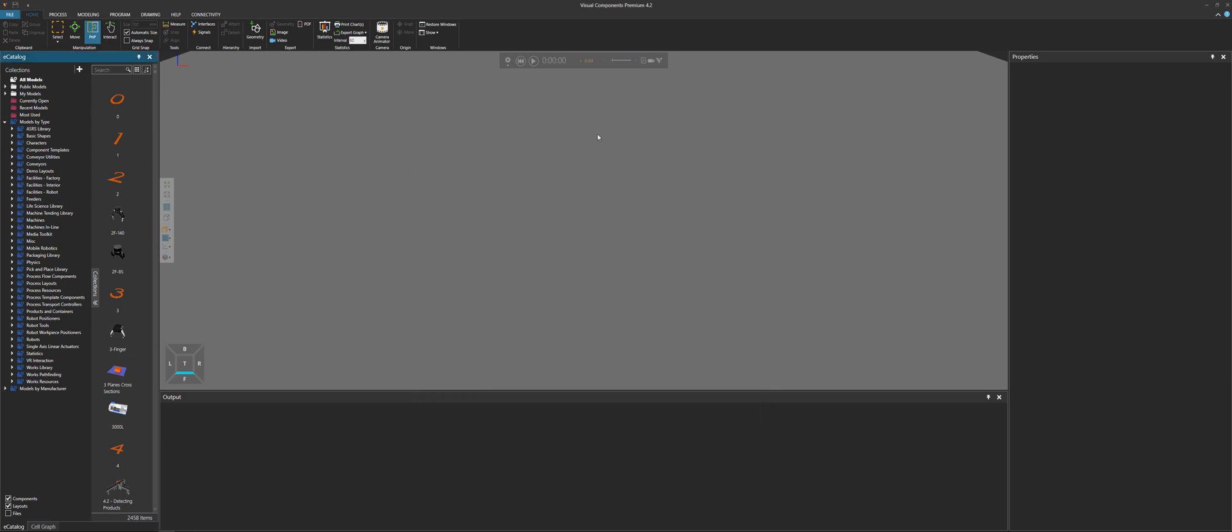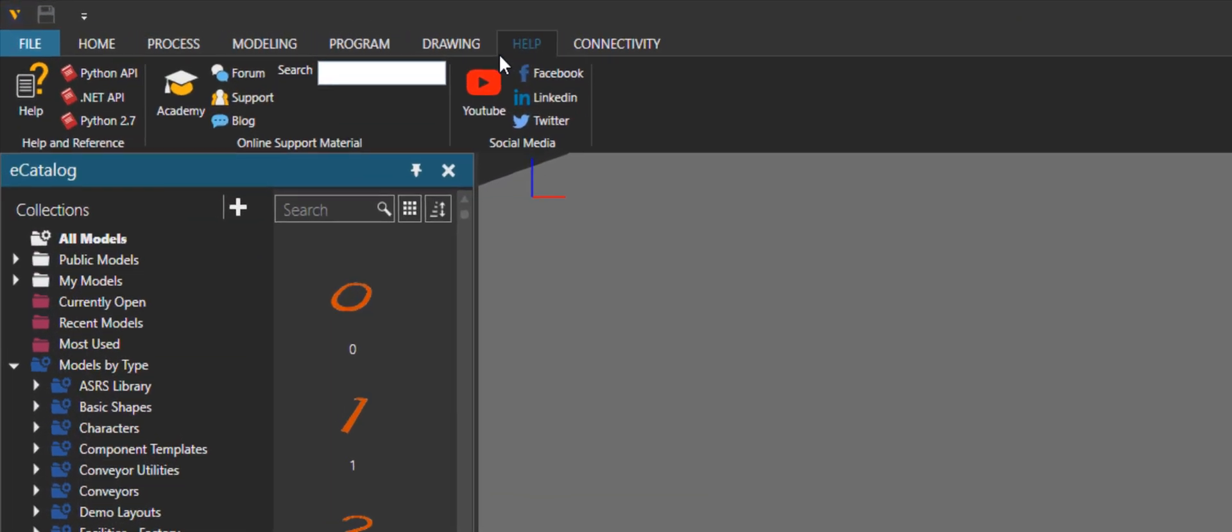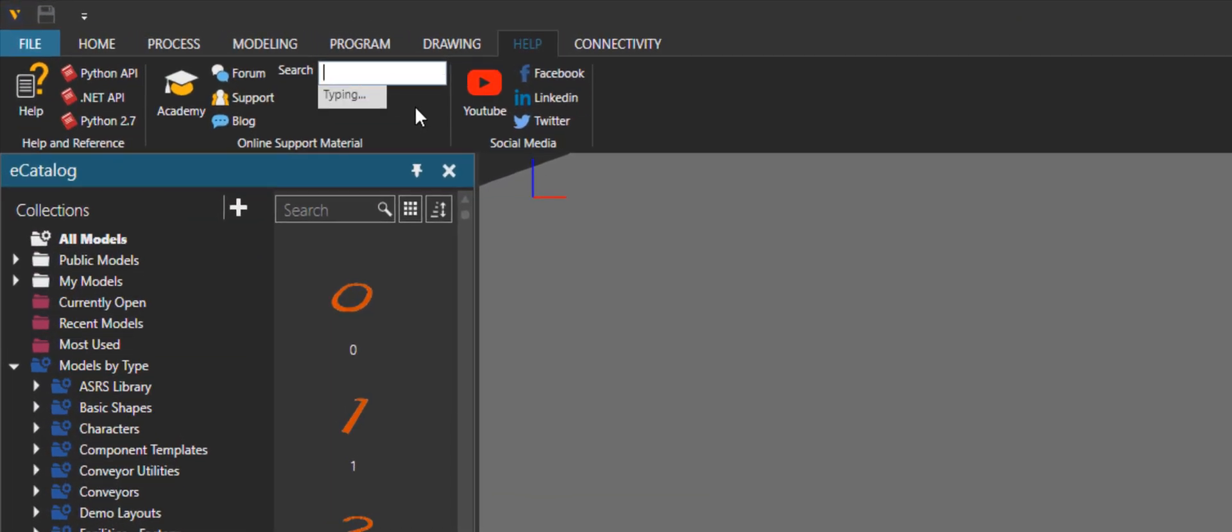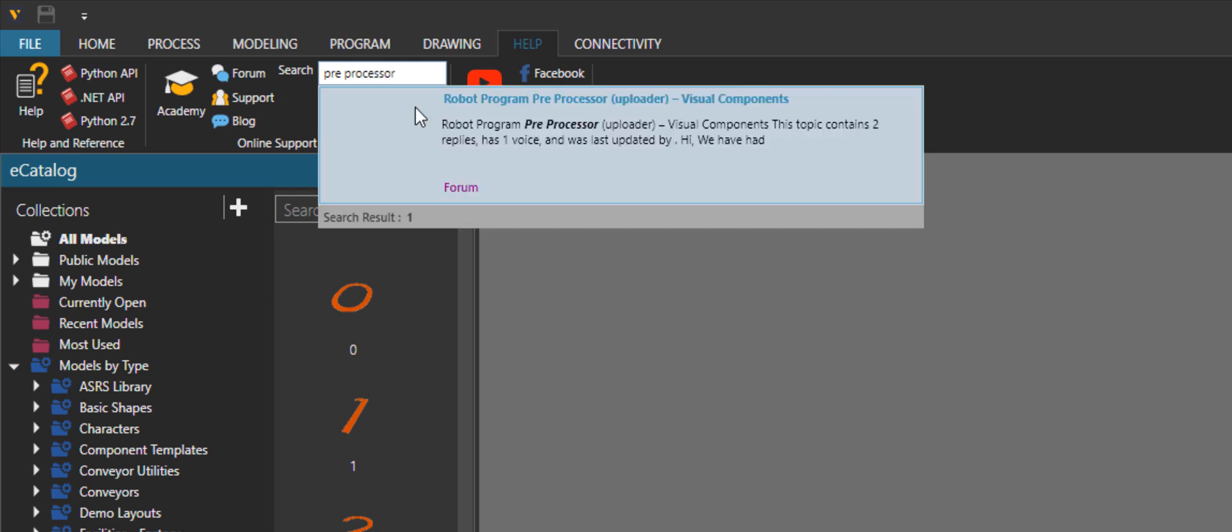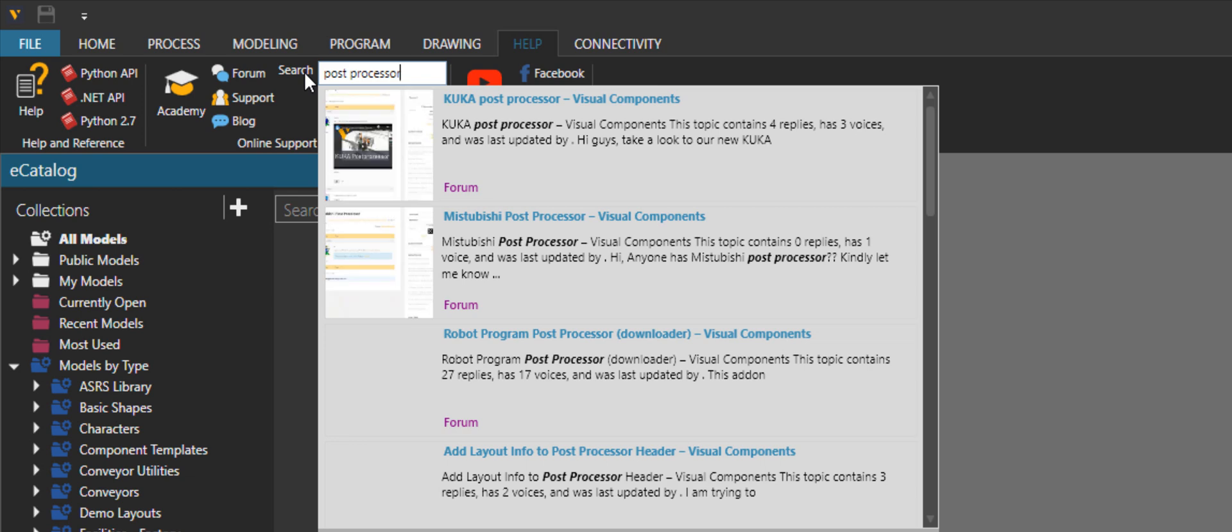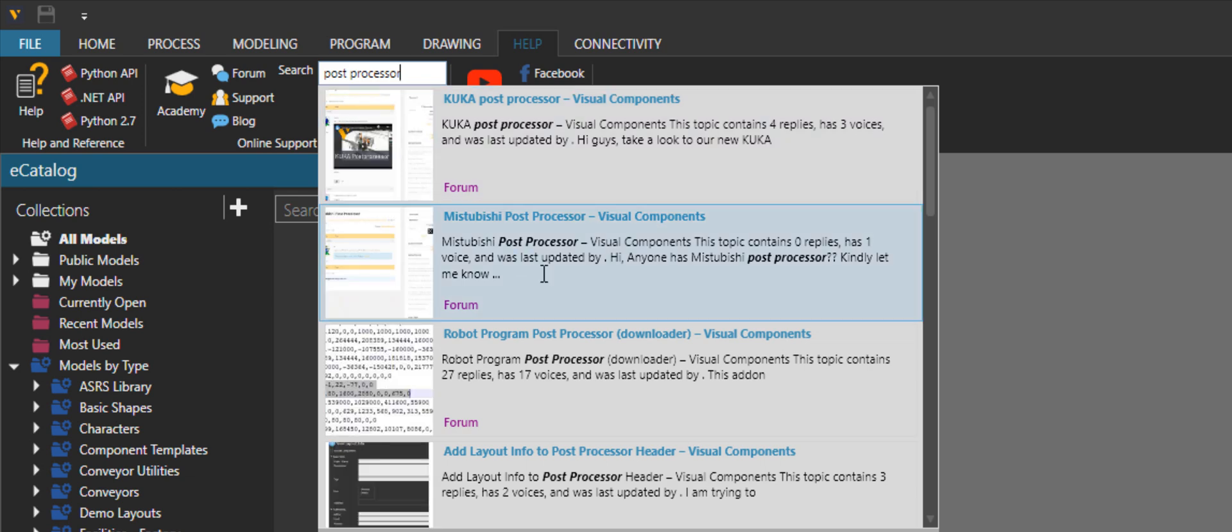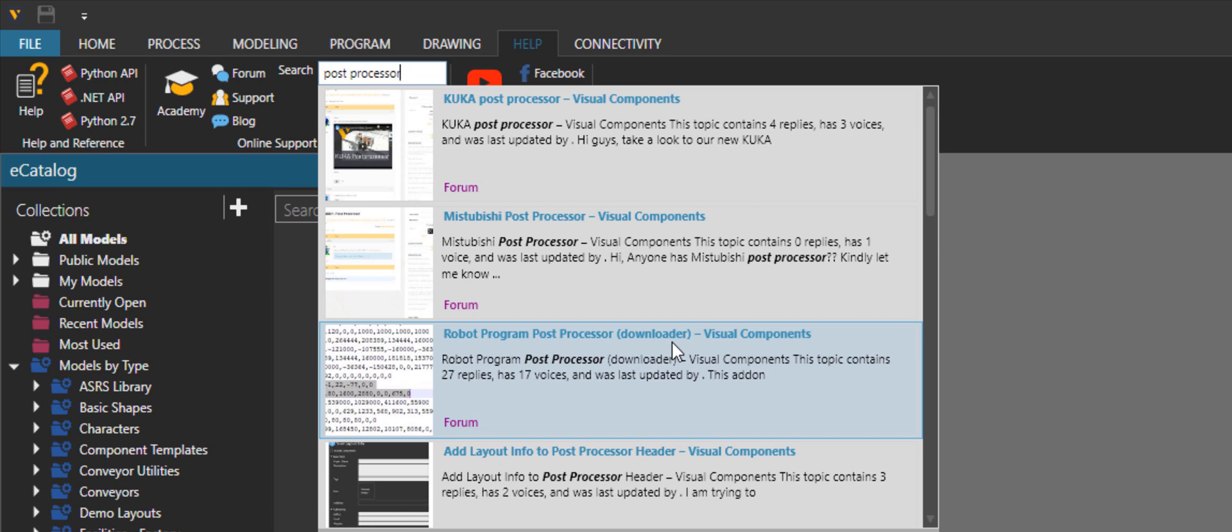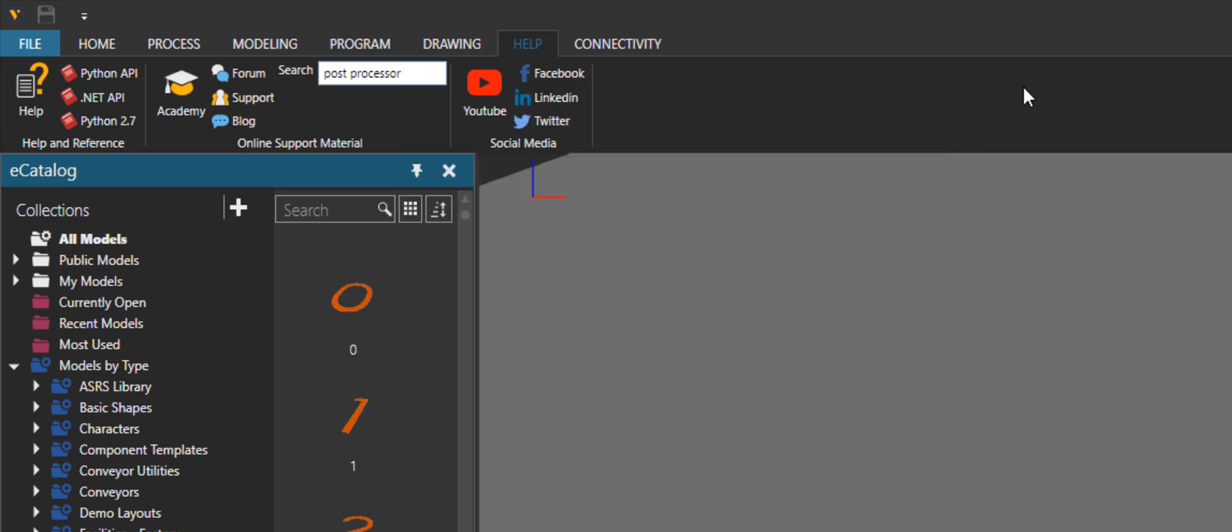Now if you want to quickly find these from the software itself, you can go to the Help tab here. Go to the search box and I can type in preprocessor. Press enter. And notice it finds that forum post for me. And we can do the same for the post processor. And yep, it finds that as well. So that's just an easy way to quickly find add-ons from the forum by using the search box.